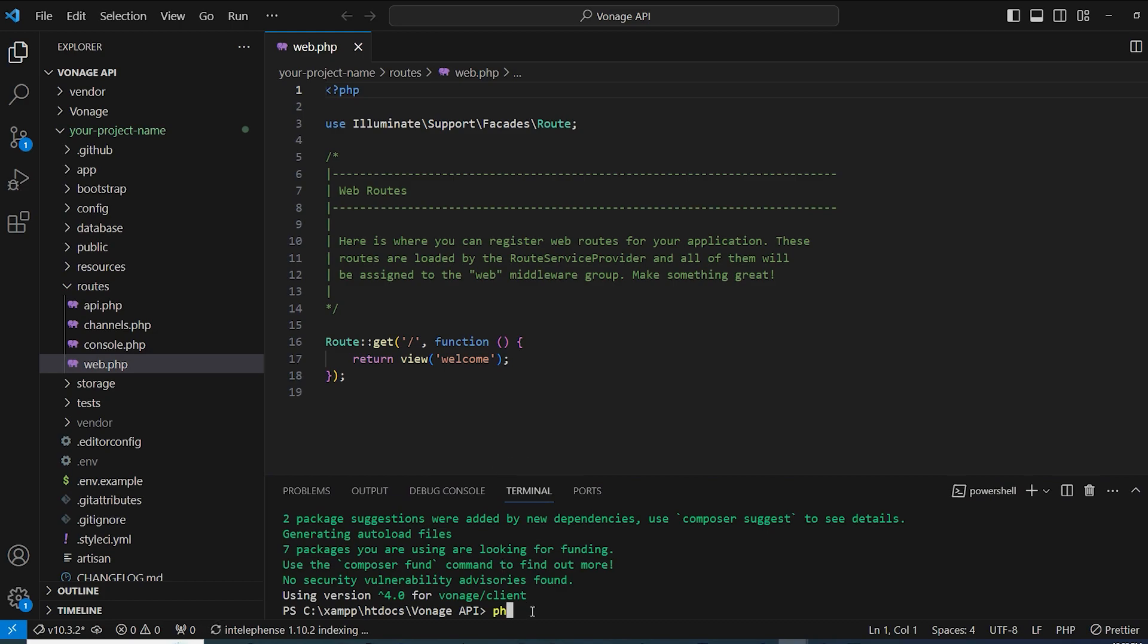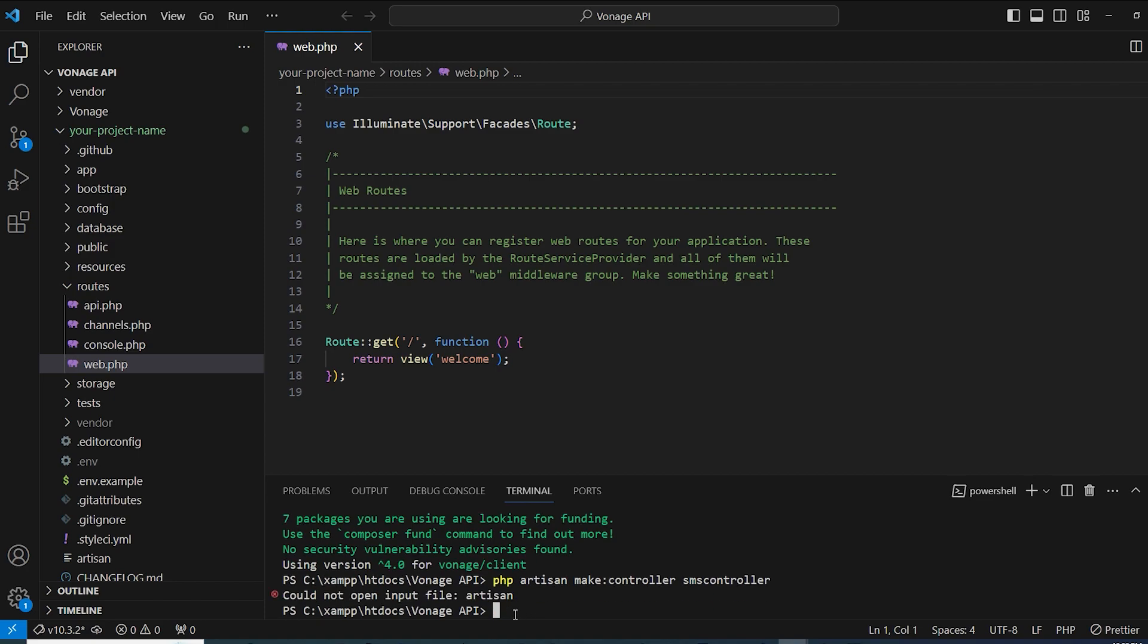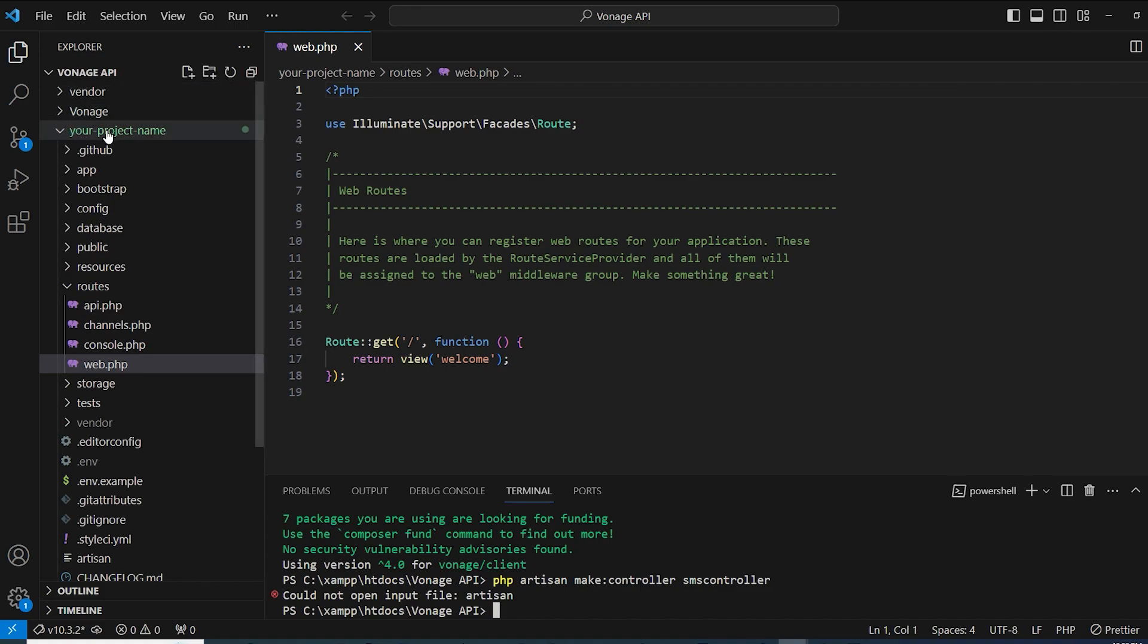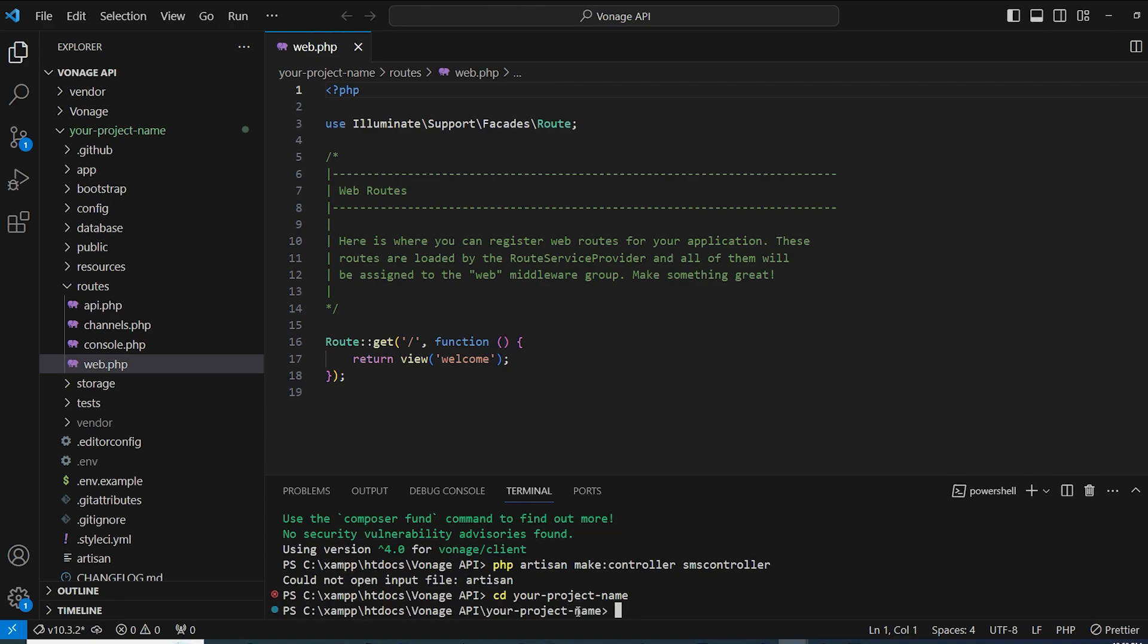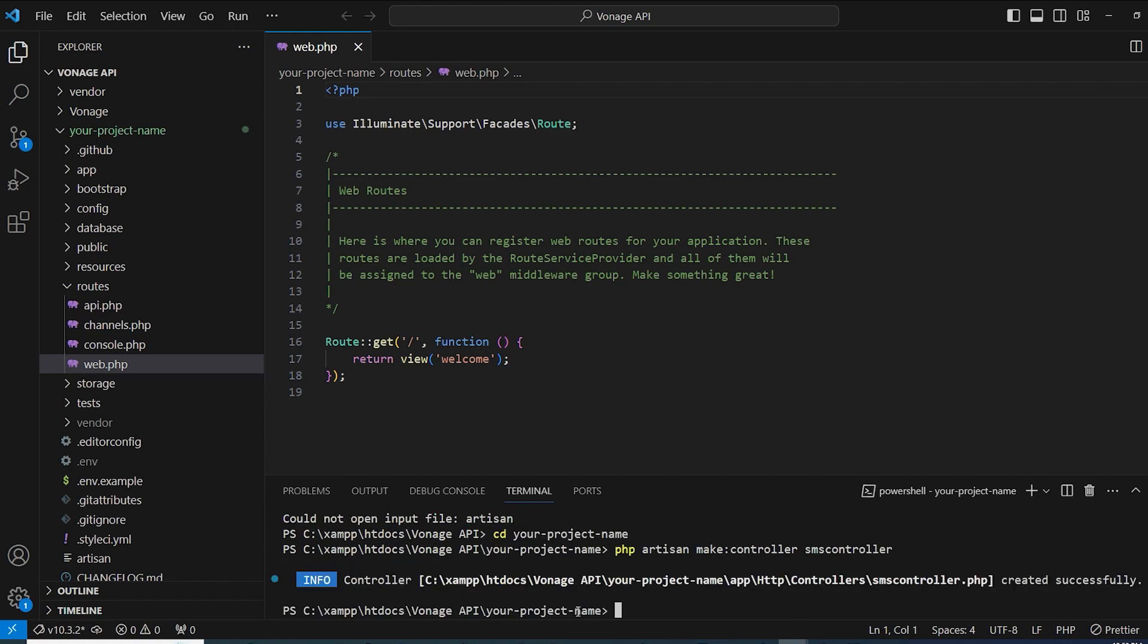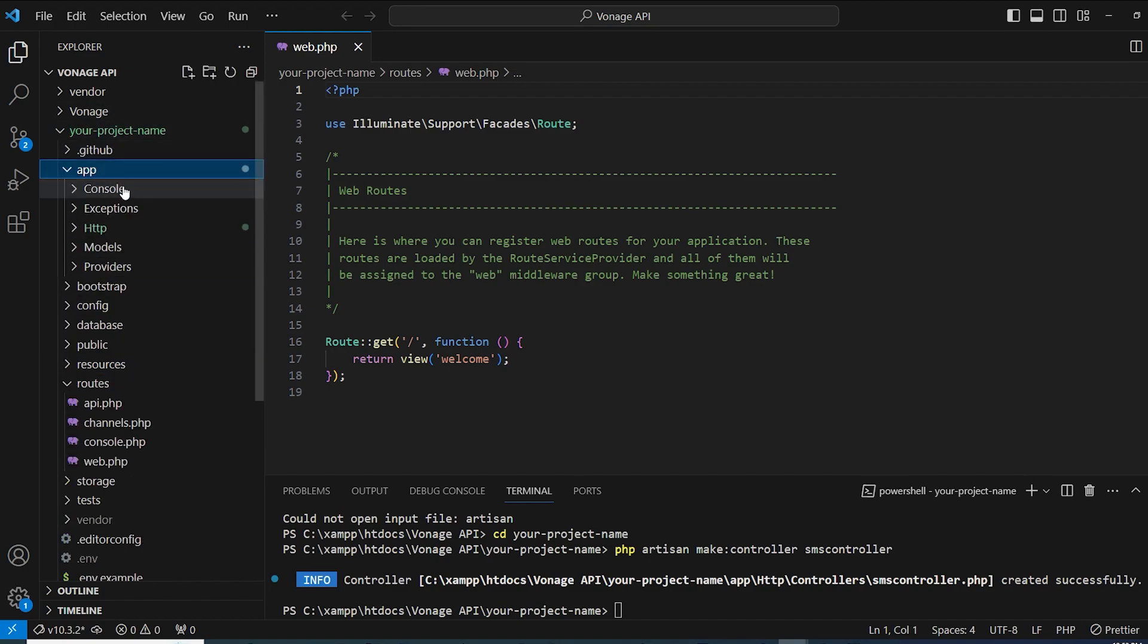Also we're going to run the command php artisan make controller and let's make an SMS controller. Okay, here we got the error that we could not open the input file artisan. That is because we are still in the big folder Vonage API, so we need to get inside the your-project-name folder. For that you're going to type cd your-project-name like this, and now it should be working.